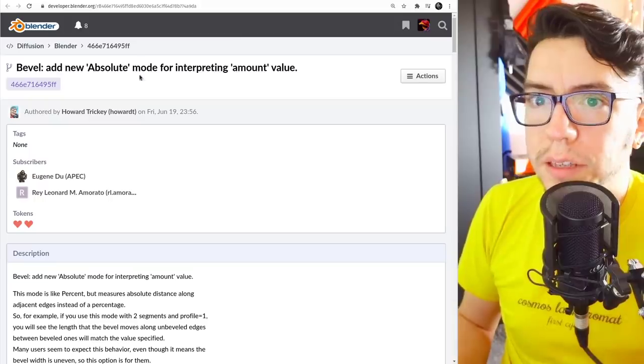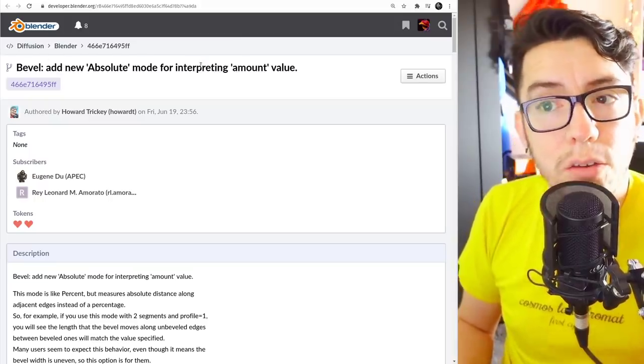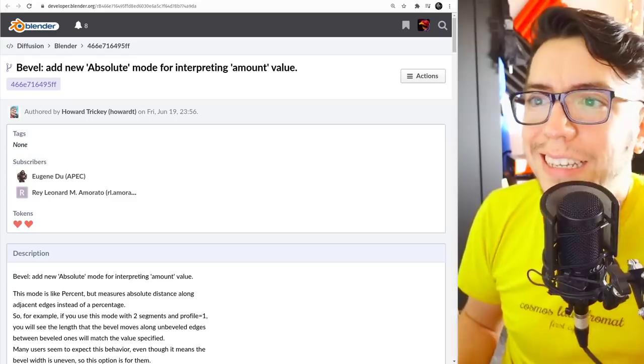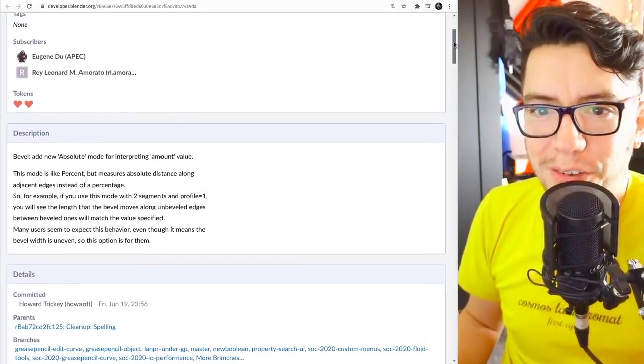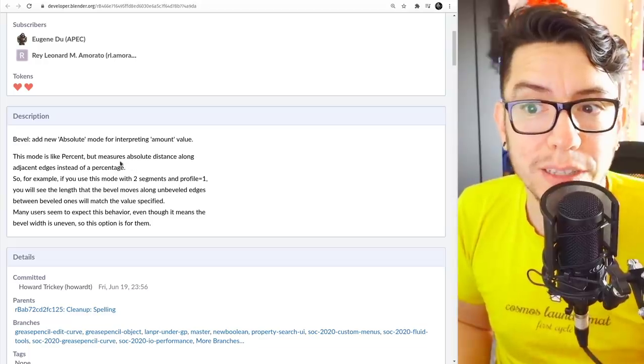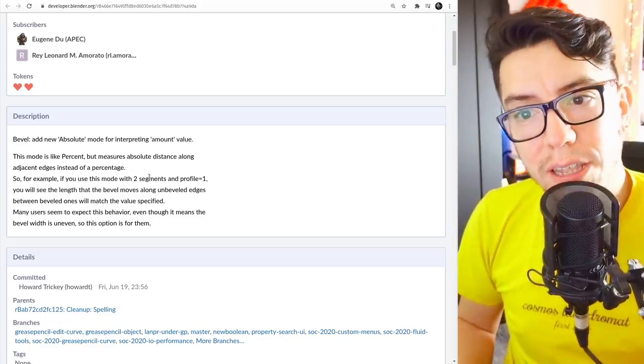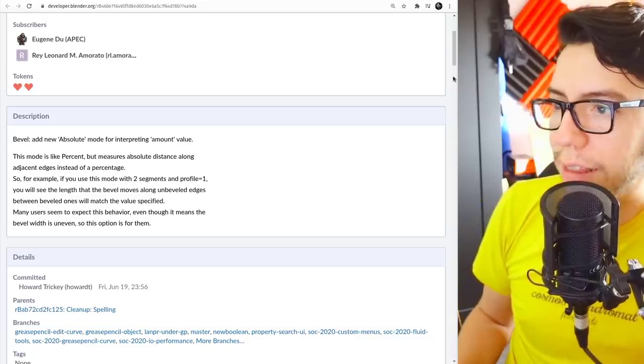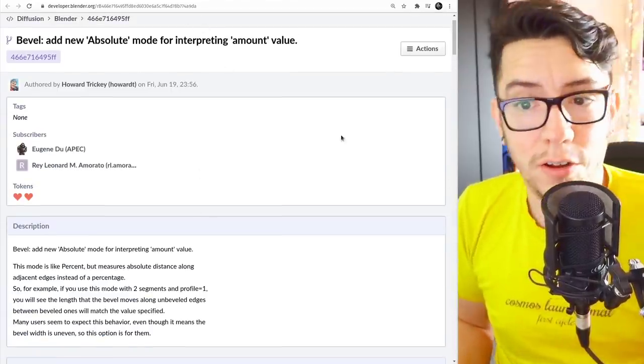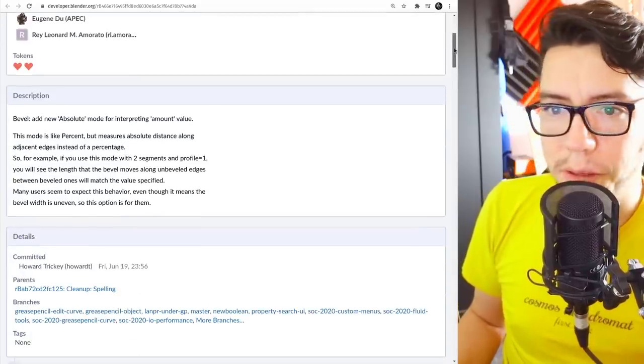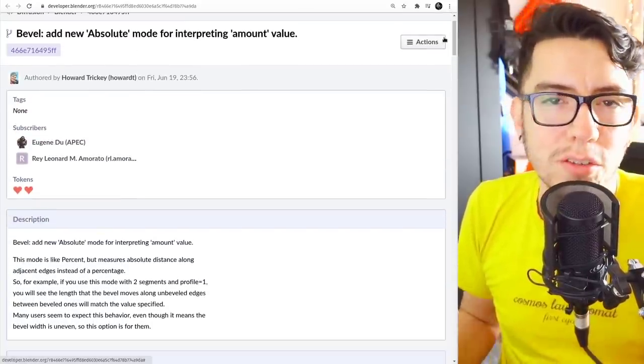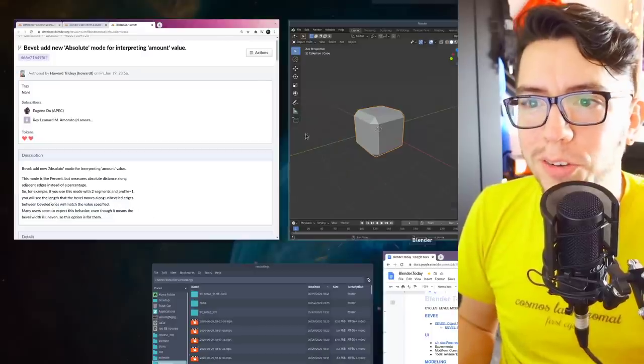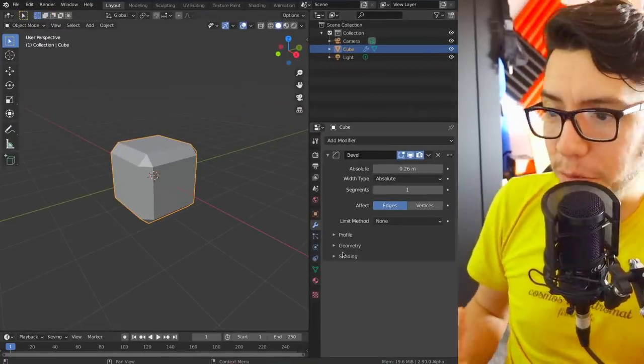So if we go and see the commit logs you can read more here - it's bevel add new absolute mode for interpreting the amount value. And this mode is like percent but measures absolute distance along edges instead of a percentage. And that is really gonna come in handy. I don't have an example right here, but if you use this modifier you know what you are getting.